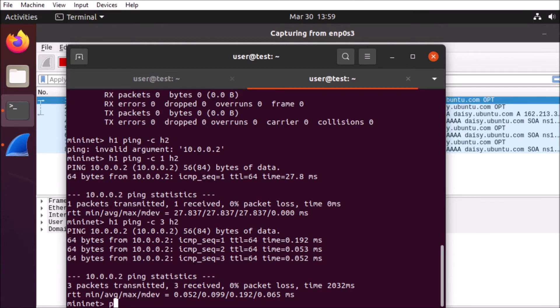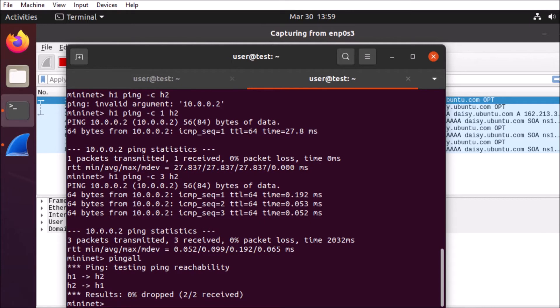So now we're going to go ahead and stand up a basic web server. And we can do that on one host and then access it from another host.